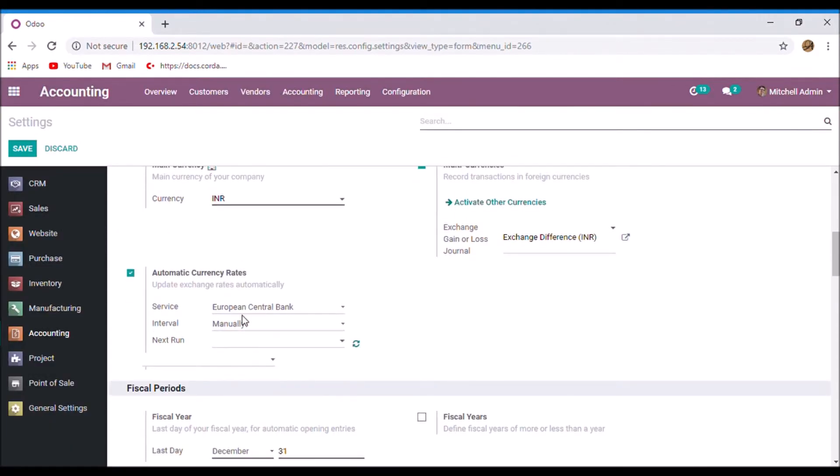And now, here you can set the service that you want to get the exchange rate.